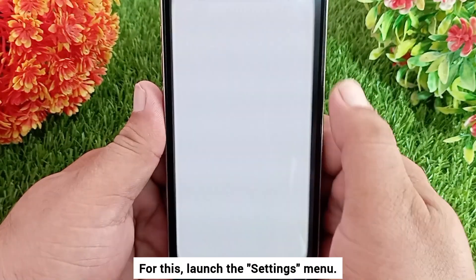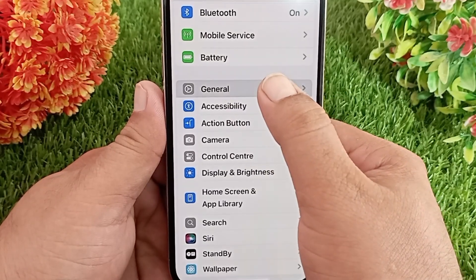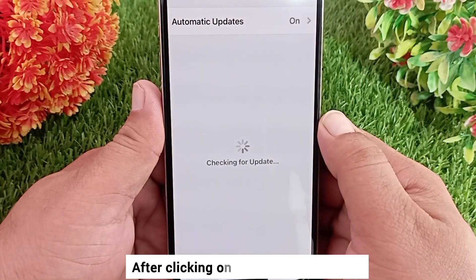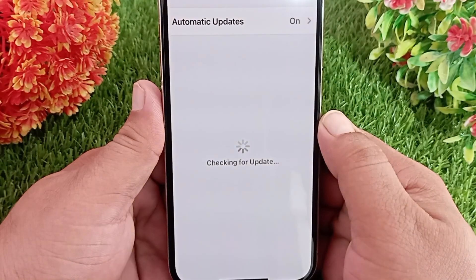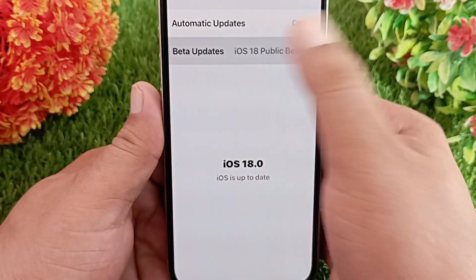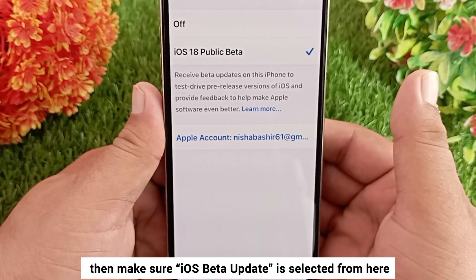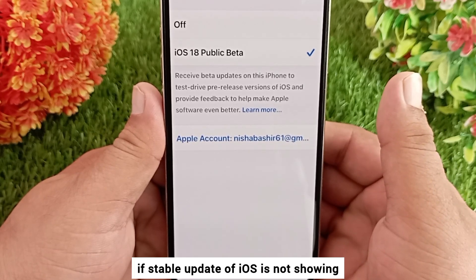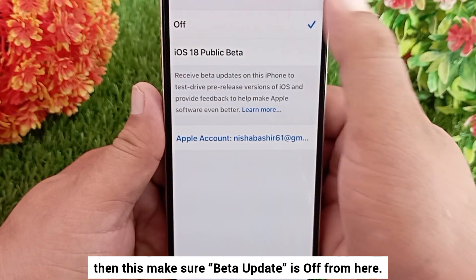Method two: check iOS update settings. Launch the Settings menu, go down to General, click on it, then click Software Update. After clicking on Software Update, you may have to wait a while for the page to load, then click on Beta Updates. If the iOS beta update is not showing, make sure beta update is selected. If the stable update of iOS is not showing, make sure beta update is turned off from here.